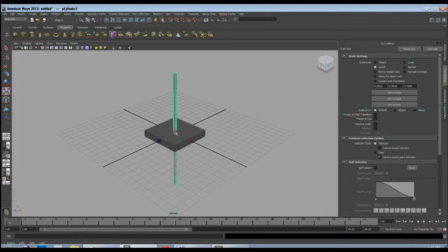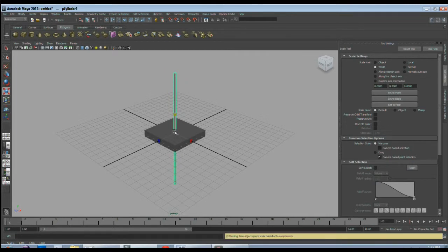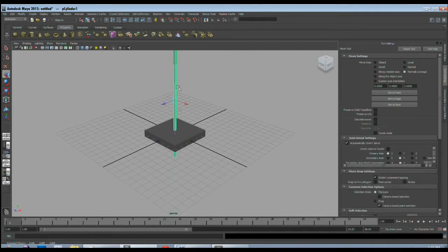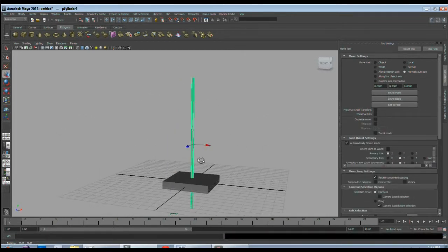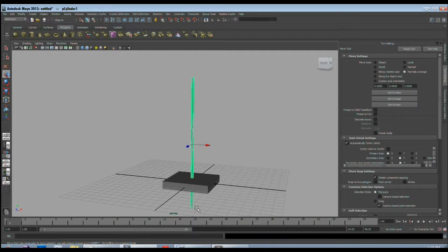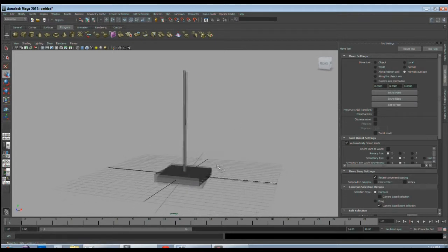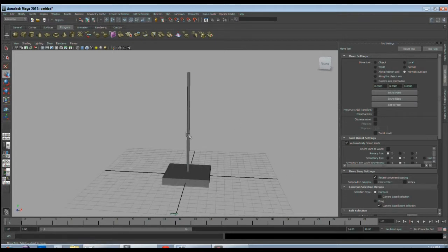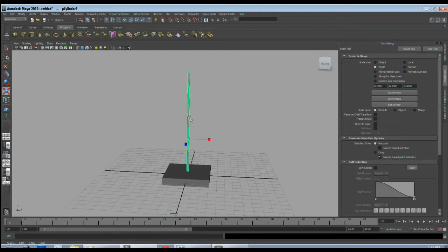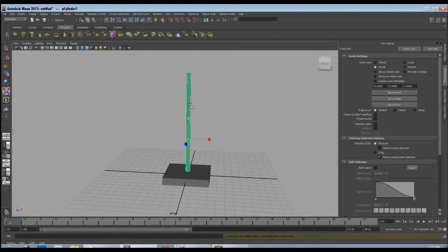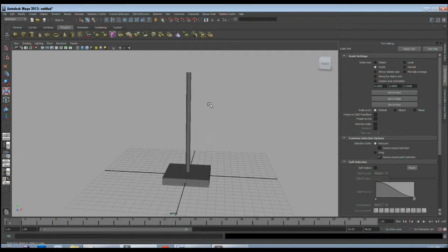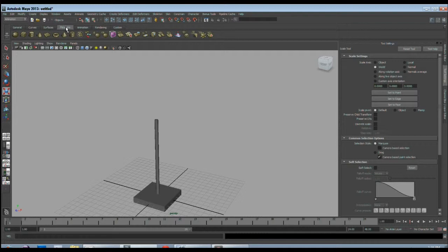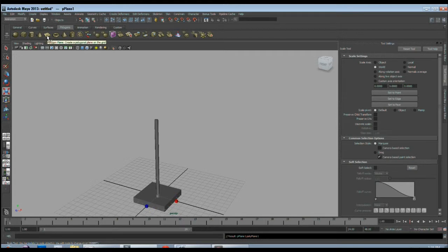Just very basic modeling. We will not go in much detail of the models since we are learning dynamics animation. Now I will make the object for cloth. You can make nCloth only with polygon objects. So I will take a polygon plane.